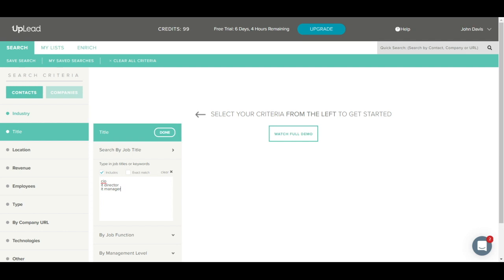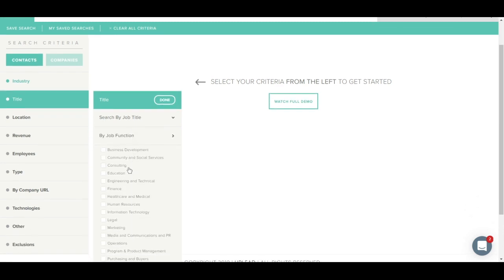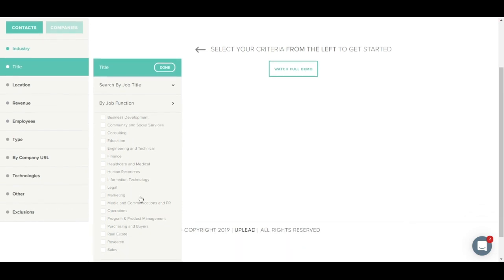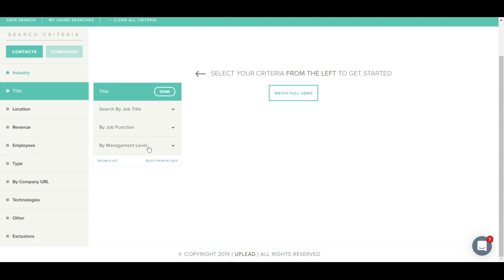You can select the includes option to see results that include these keywords or you can select the exact match option to select exact matches only. Let's move on to the job function tab. There is a full list of job functions to choose from, and you can select as many as you would like. Management level is similar. You can choose C level, VP level, etc.